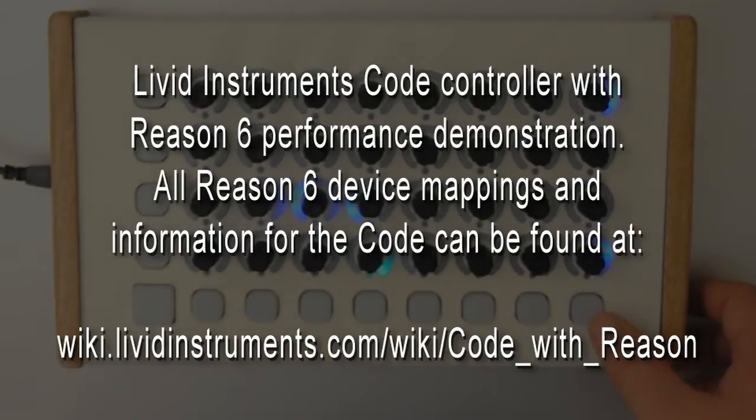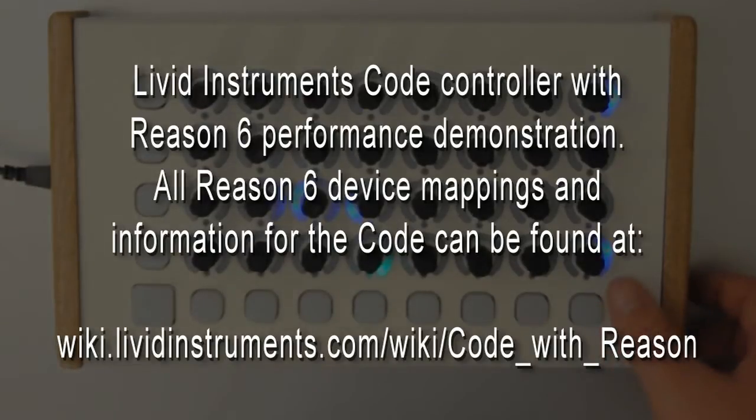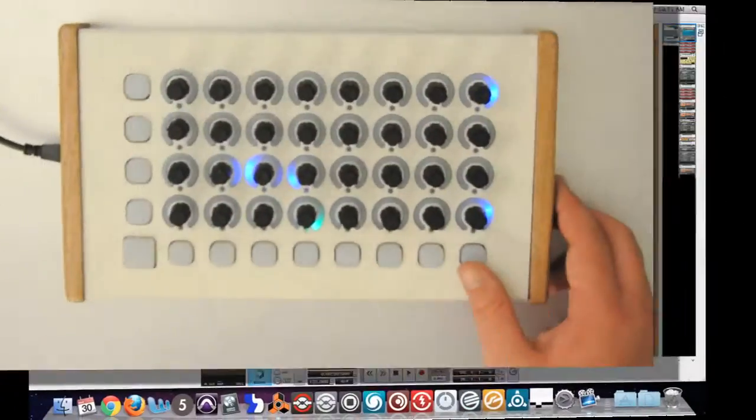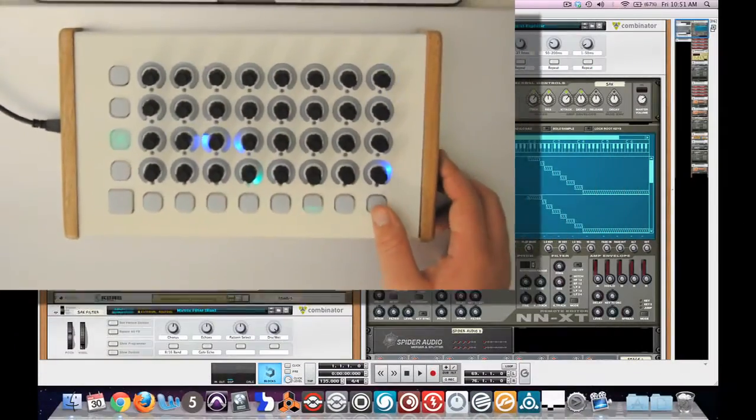primarily with Reason's new beat repeat and glitch combinator patches as well as the filters on Thor to show you how to get some cool glitchy bass sounds.